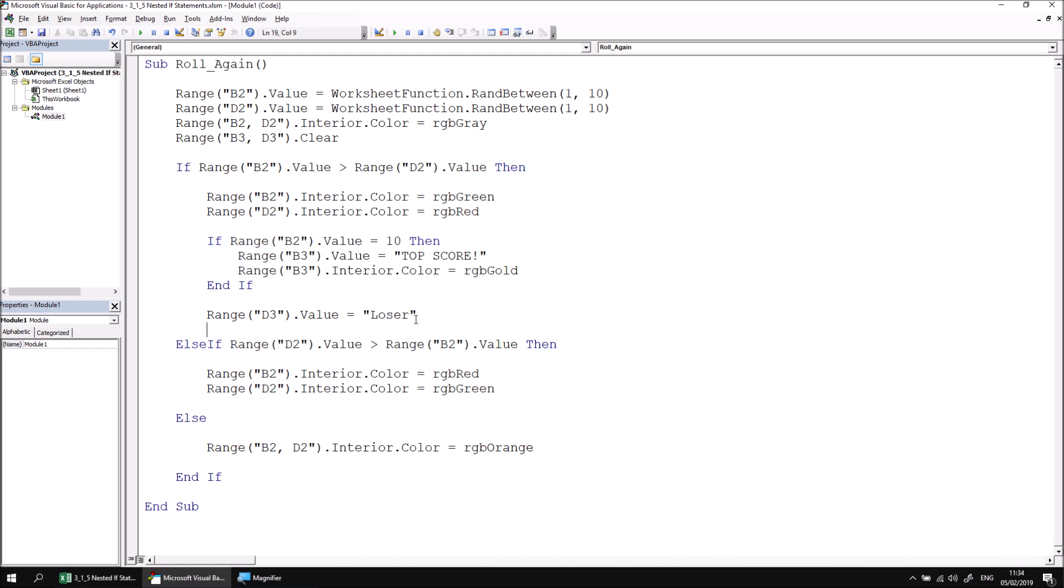Now for testing, let's just make it a lot easier for player one to first of all win and also to generate the top score. Let's change the round between to get a number between nine and ten.